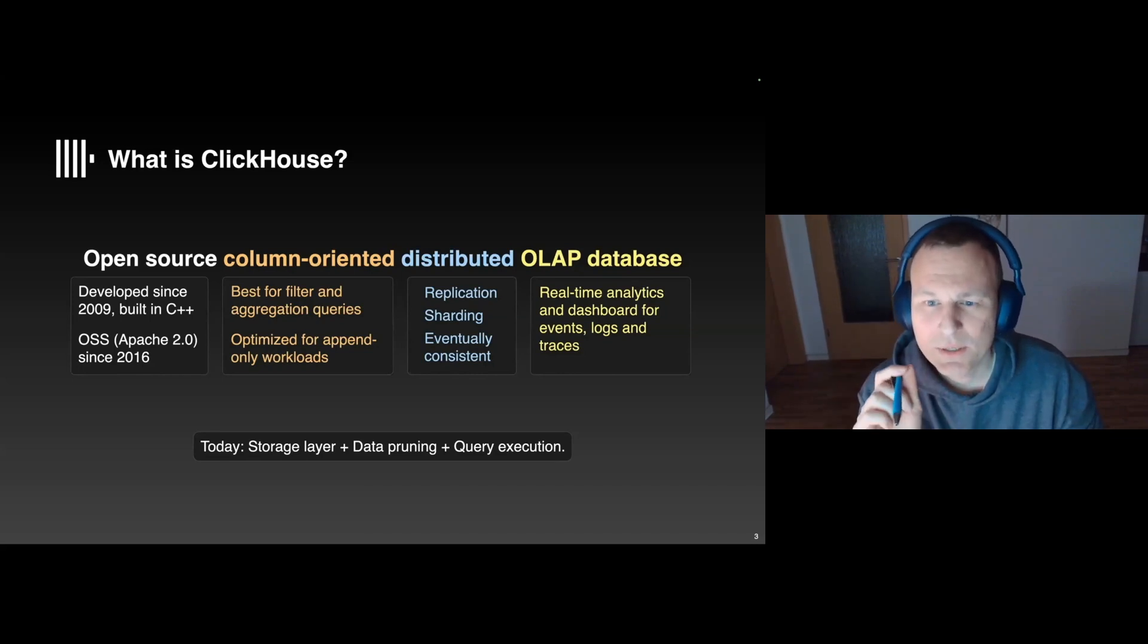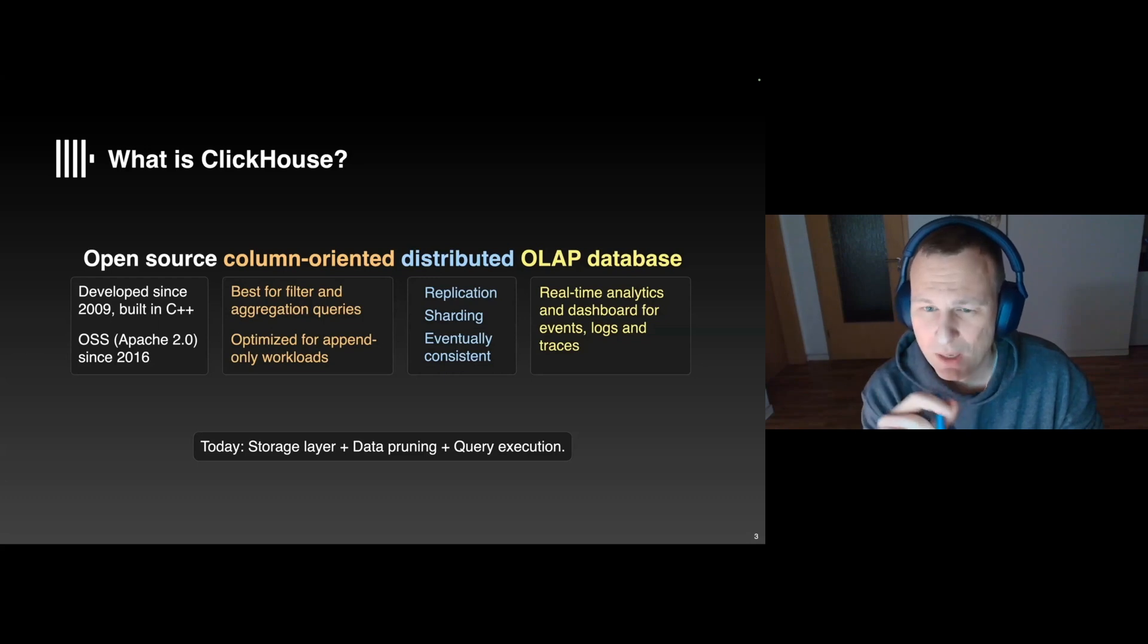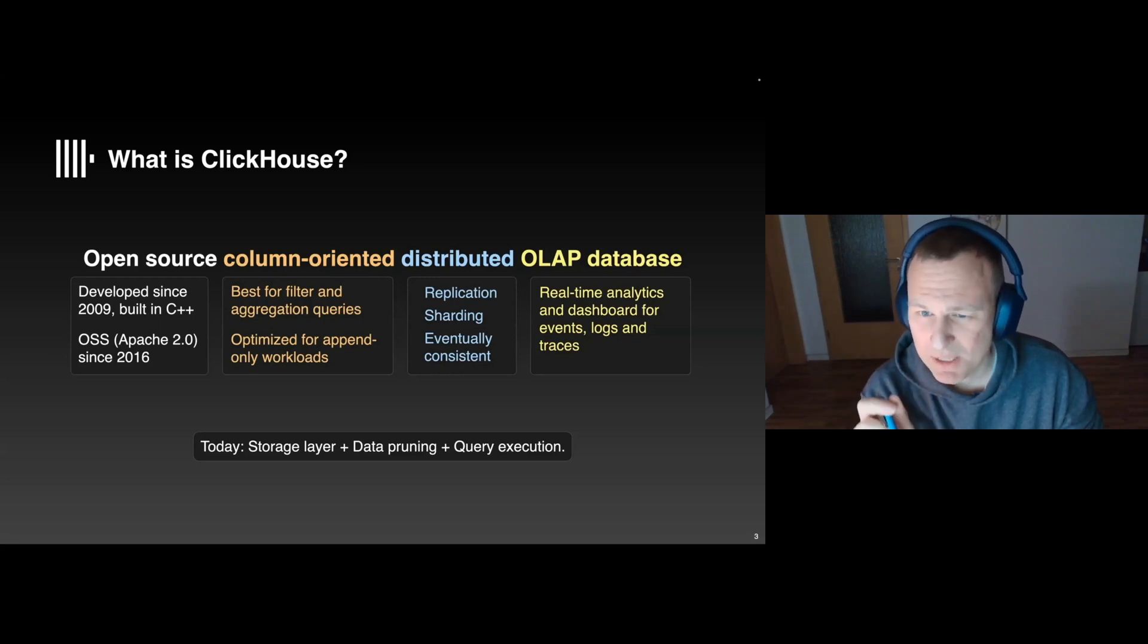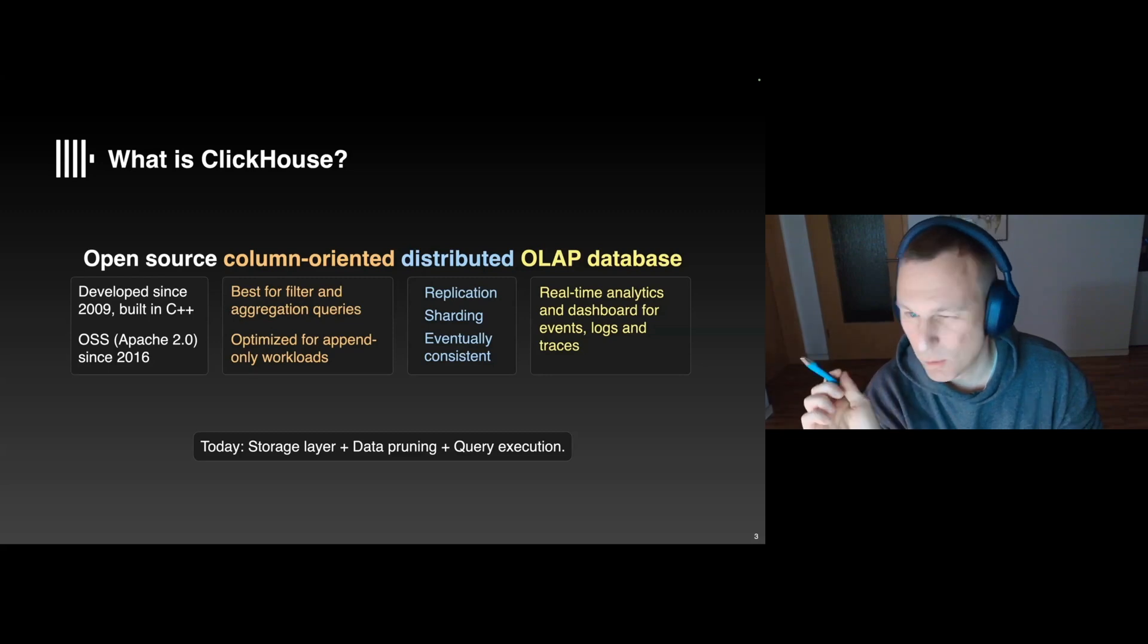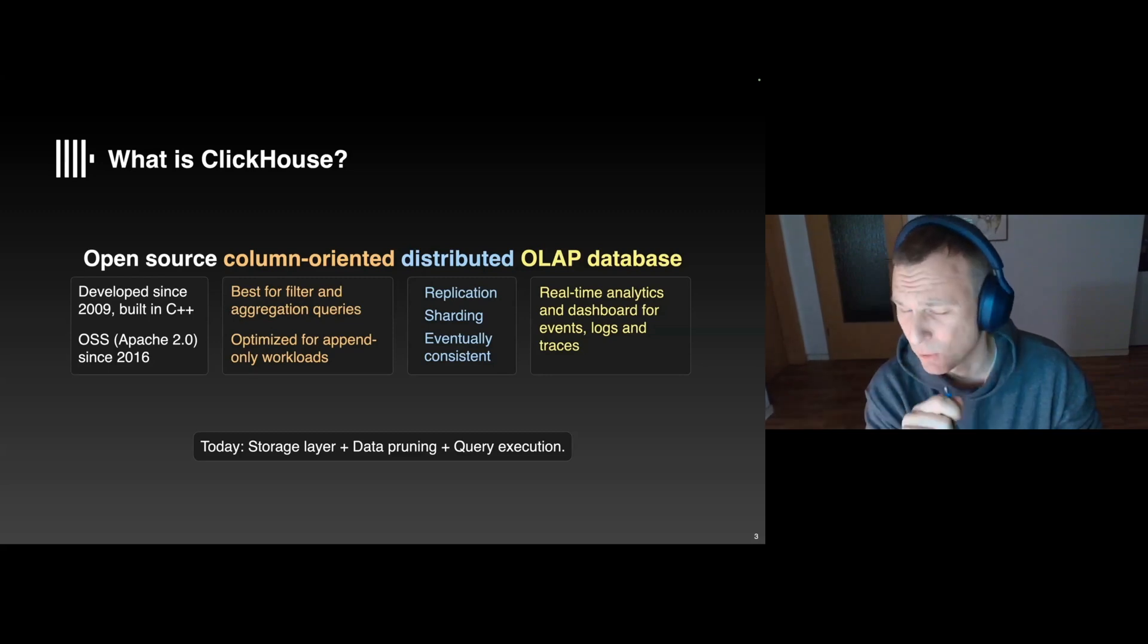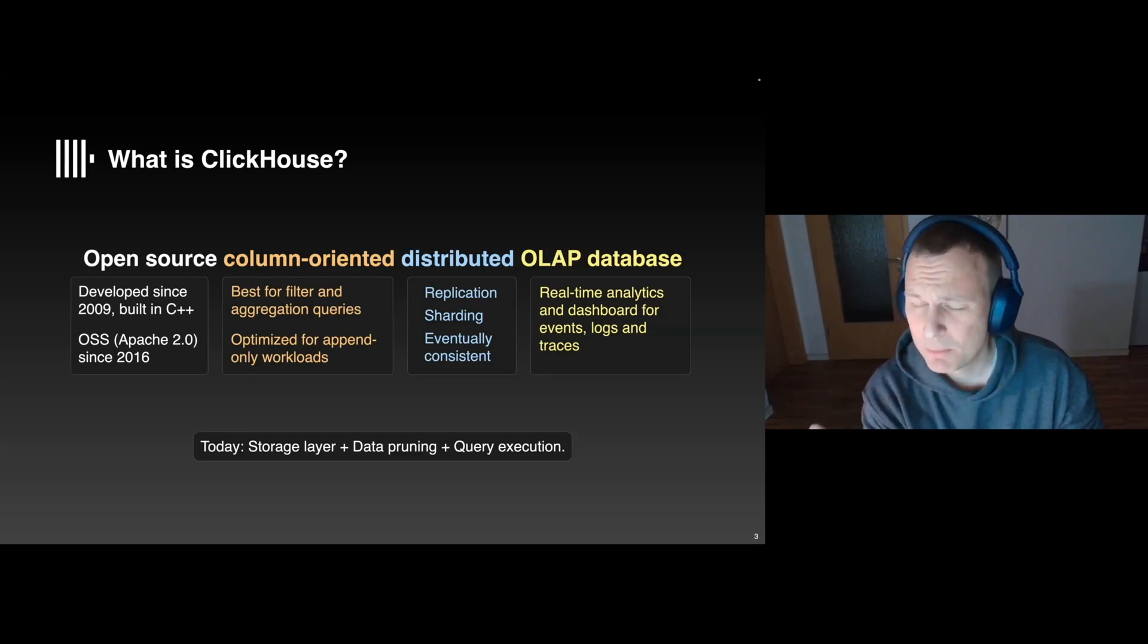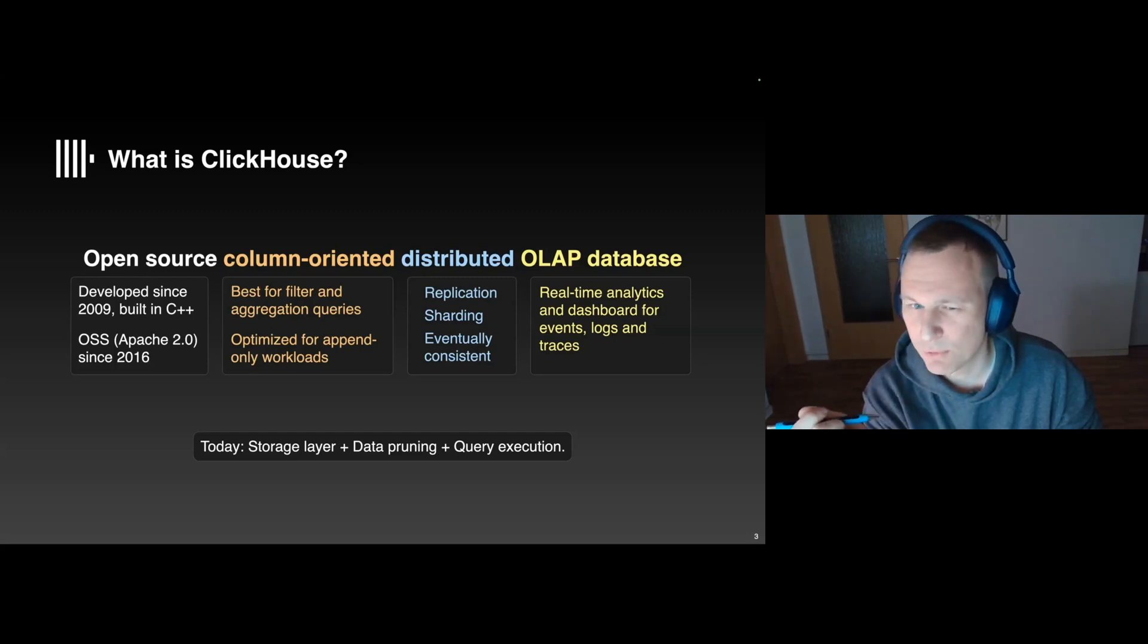Today, ClickHouse is hugely popular, and there are more than 2,000 contributors on GitHub. The code is written in C++, and the database runs on pretty much anything from a Raspberry Pi to powerful servers. Now, being a column store, people typically use ClickHouse to filter and aggregate billions and trillions of rows.